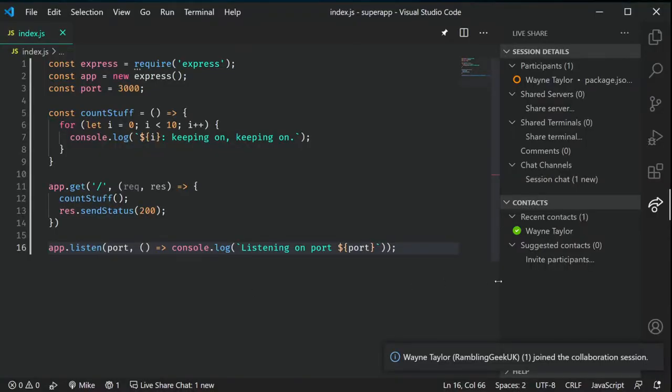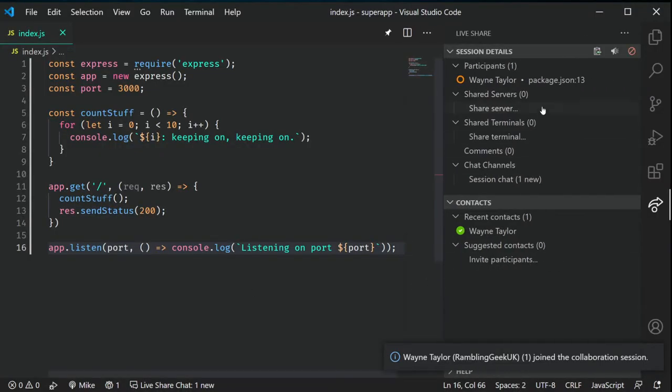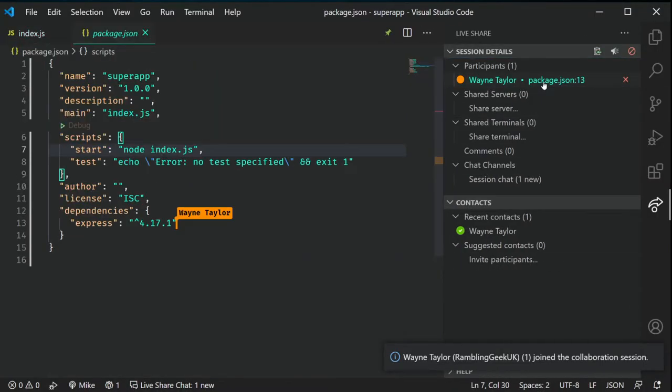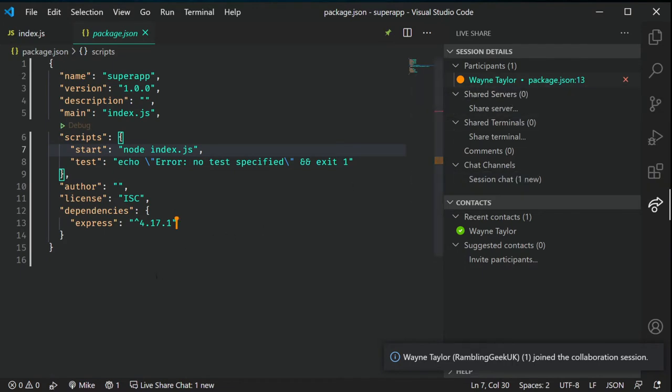Once they join, you'll see a notification, and you'll start to see their cursor and their name next to it. Over in the Live Share panel you can see what file they have open and what line number they're on. One of the nice things is that when they join initially they'll be following you, so as you move through pages or lines they're following along until they decide to break off and go somewhere else — great for giving a guided tour when they first join.